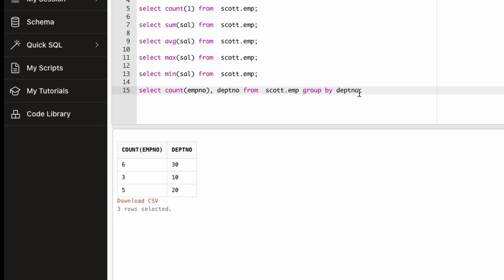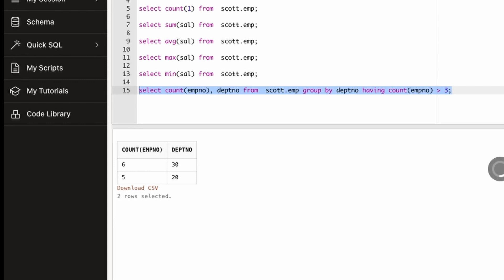We can also use HAVING along with the GROUP BY. So if we say HAVING COUNT of employee number should be greater than three, so it's kind of providing a WHERE clause on this grouped by data. So as you can see that I can use GROUP BY and HAVING, and this is a very common question asked in the interview: how to use GROUP BY and HAVING and what is their relevance. So this is one good example of using GROUP BY with HAVING.